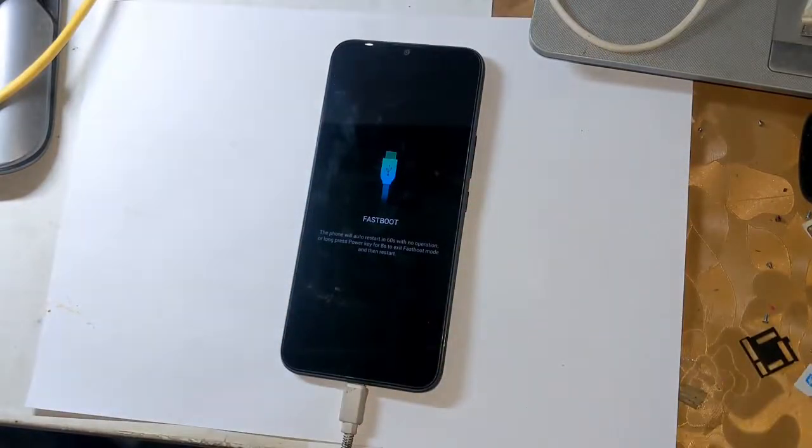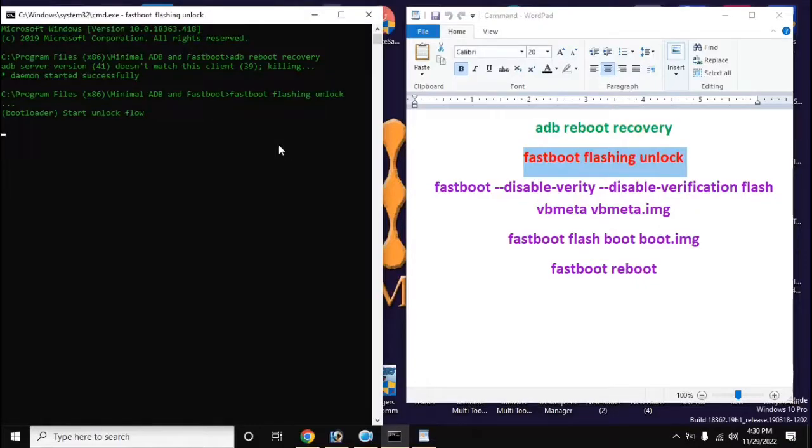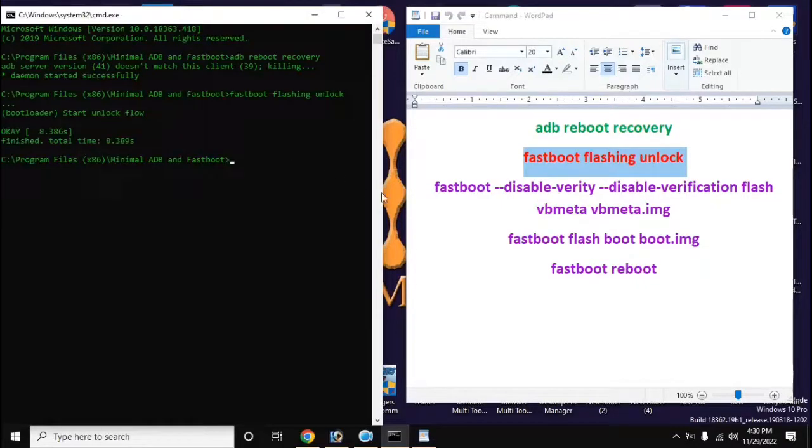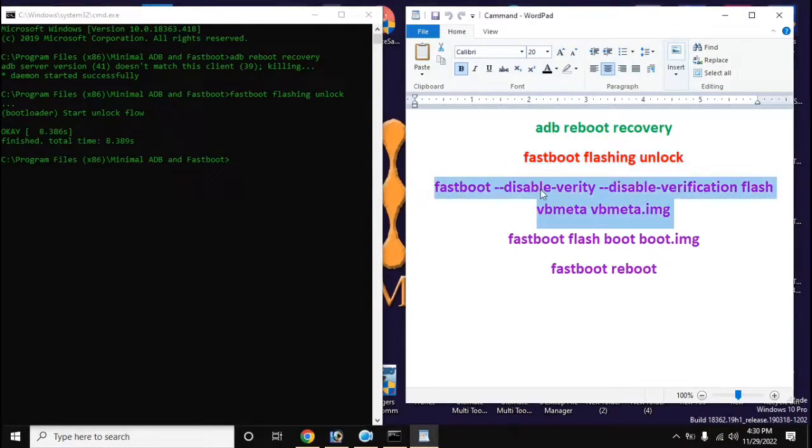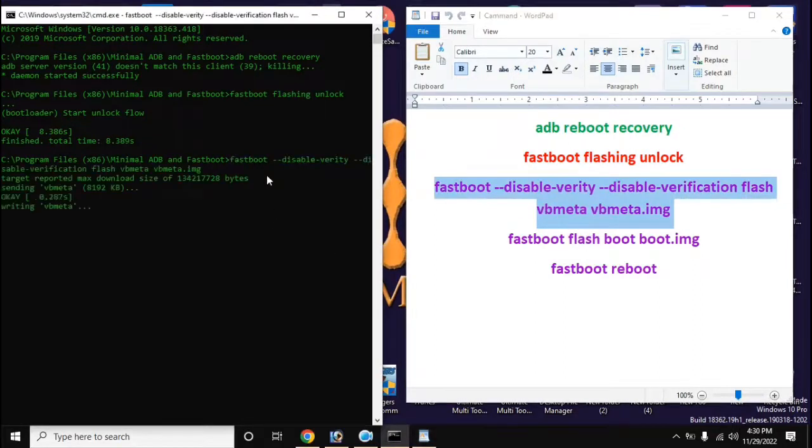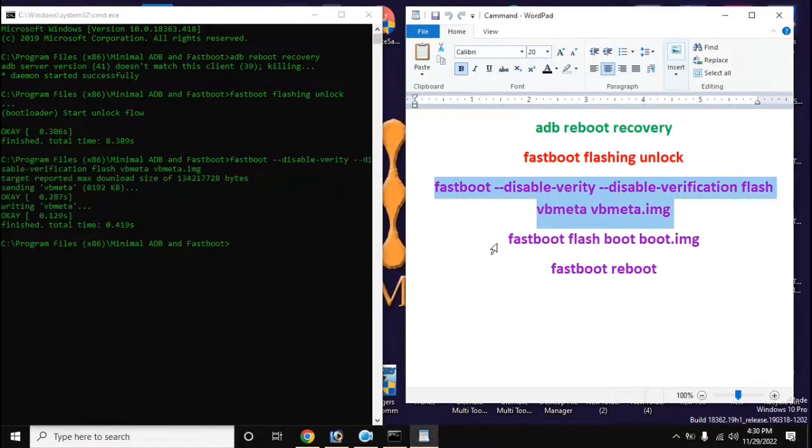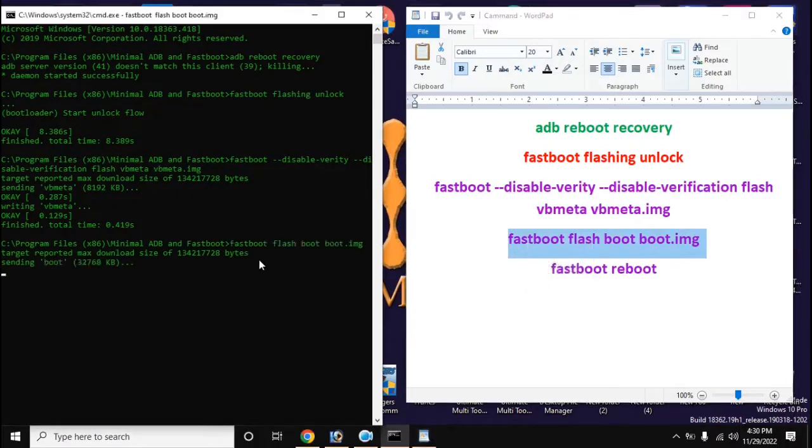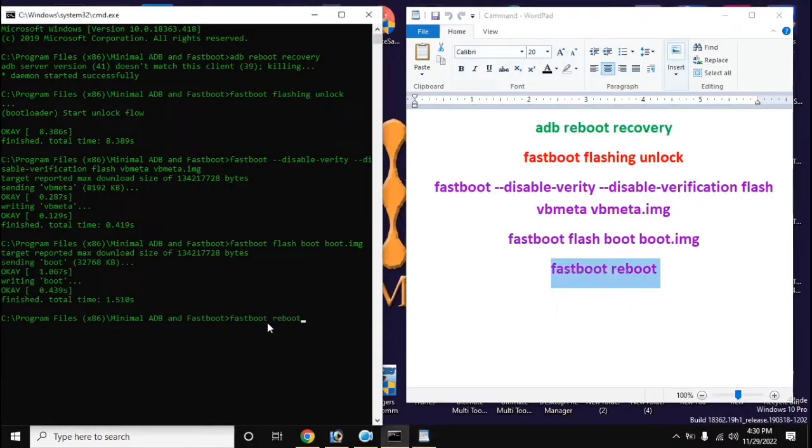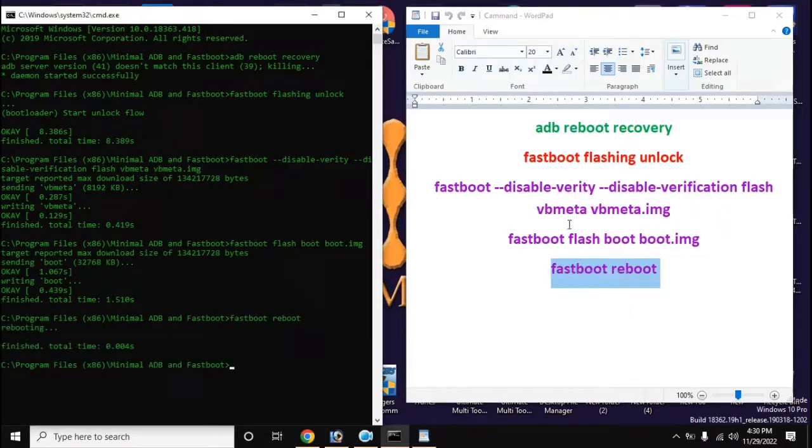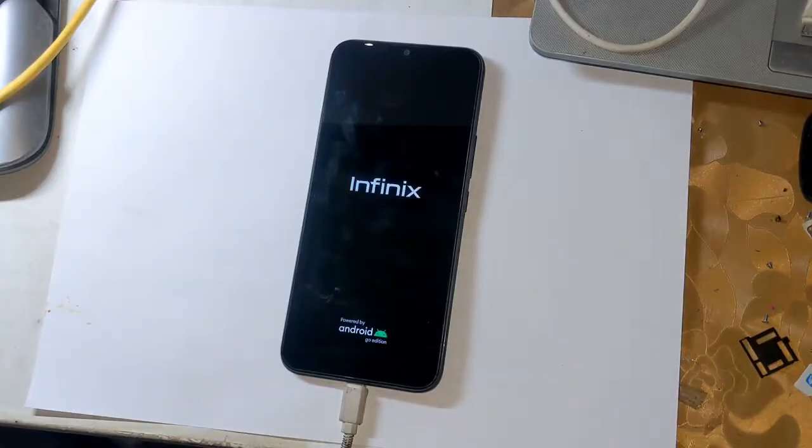Now go to adb fastboot tool again and type all the commands on the computer screen in order. And press enter after typing each command. After giving the last command, the phone will restart automatically. And it may take 5 to 10 minutes to complete it for the first time.